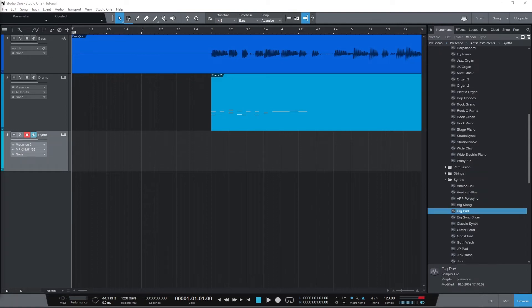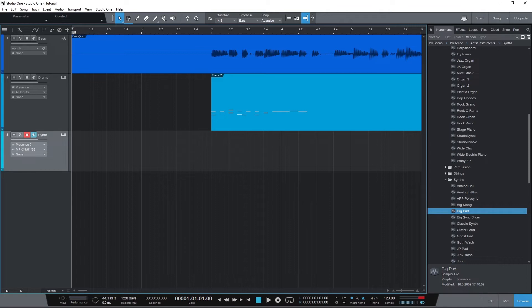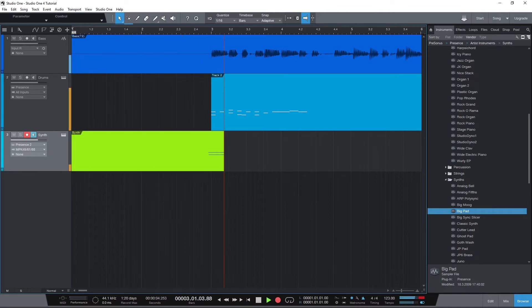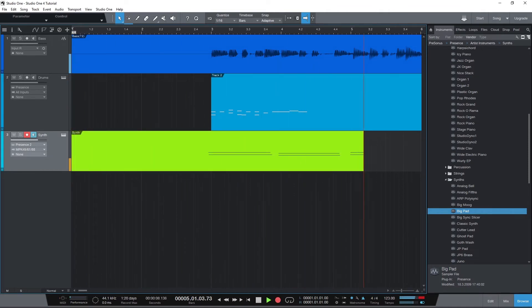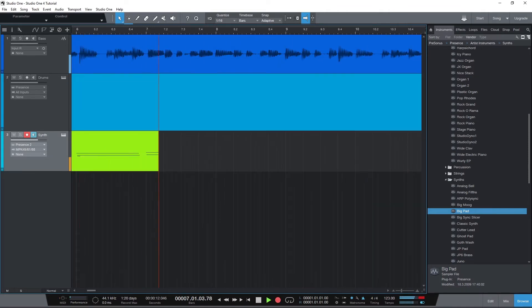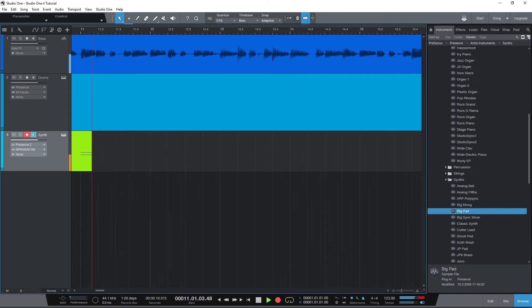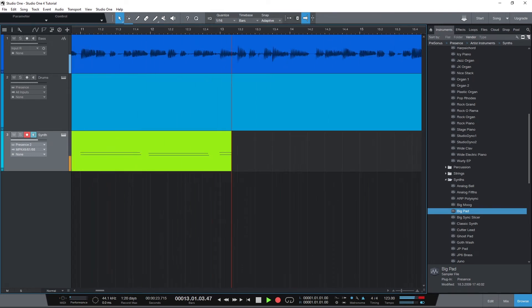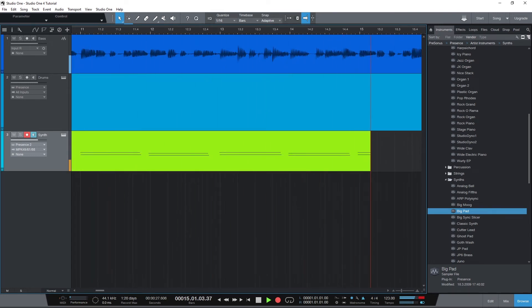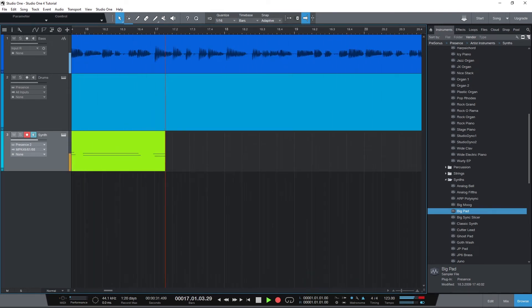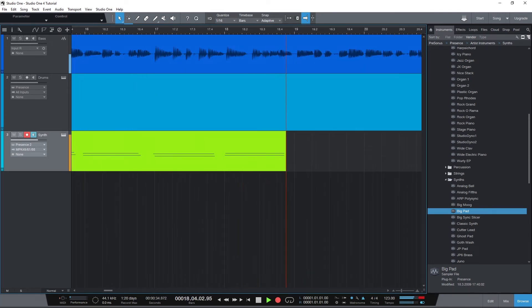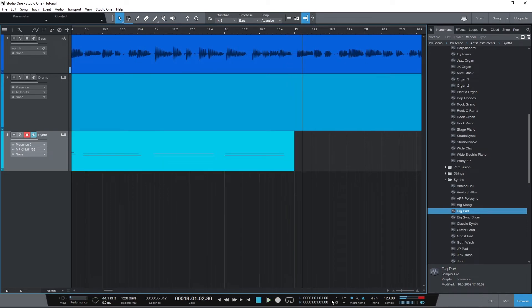With that all set up, go to the beginning of the project, press record, and hit some notes on your keyboard. Then stop it when you're done, and we can look at how to edit everything with the MIDI.